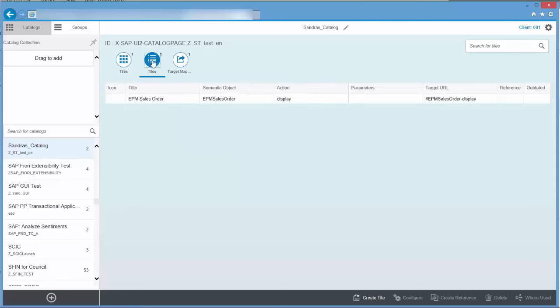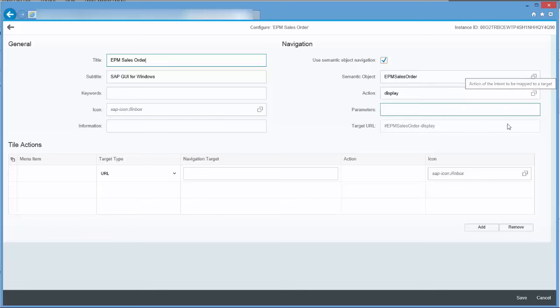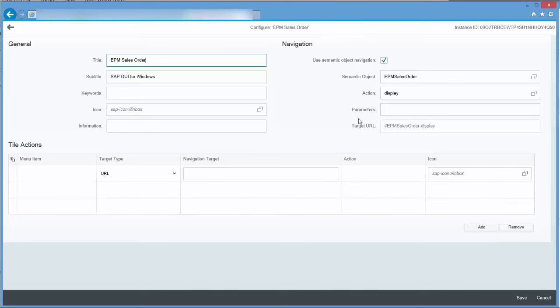In order to configure your Launchpad as an administrator you now have to open the SAP Fiori Launchpad Designer. To do this you can either use a link to the URL which you can see here, or you can use the IMG maintenance transaction SPRO, or you can configure a tile to open the Launchpad Designer directly from your FLP.